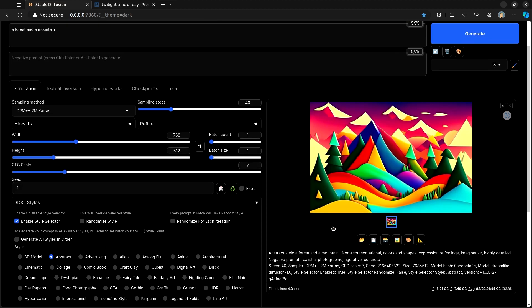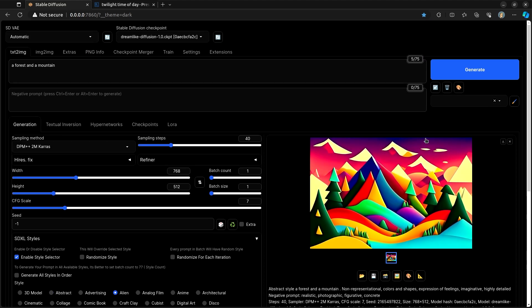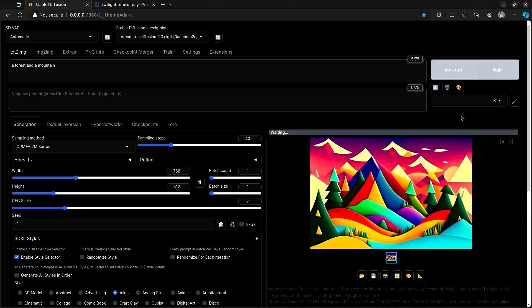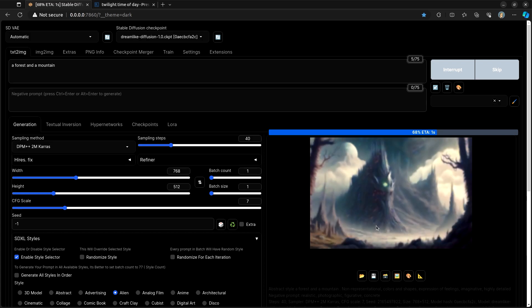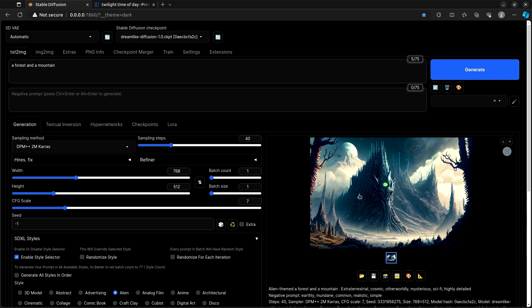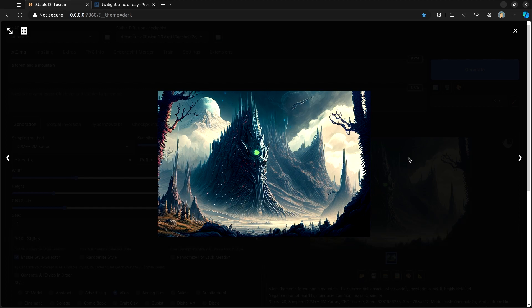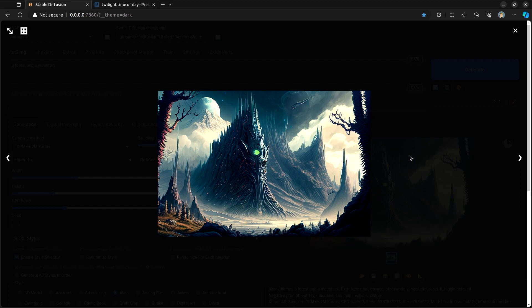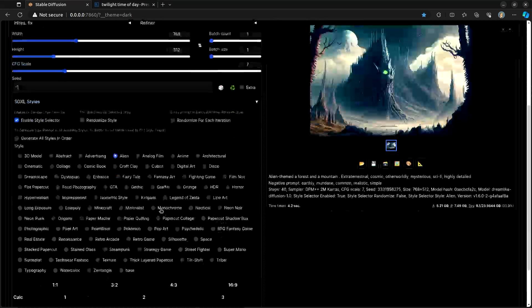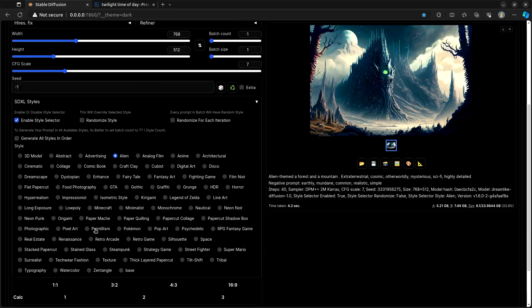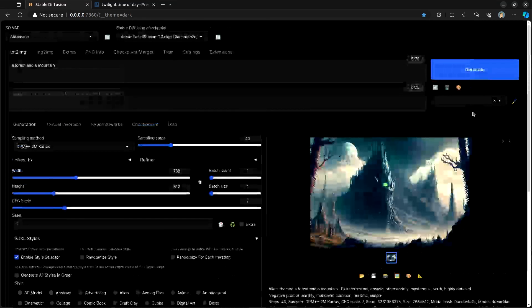And that's pretty good. That looks like a forest and a mountain. There also seem to be mountains in the distance. If we click on Alien, we certainly have a pretty alien-type photo here. And if we choose... Let's choose Minecraft.